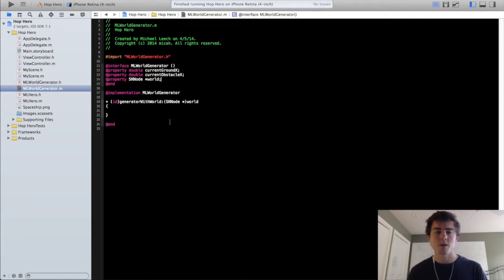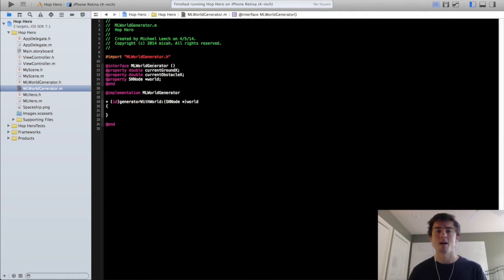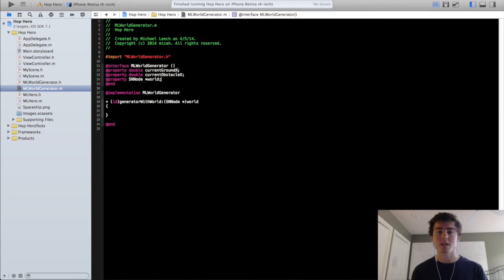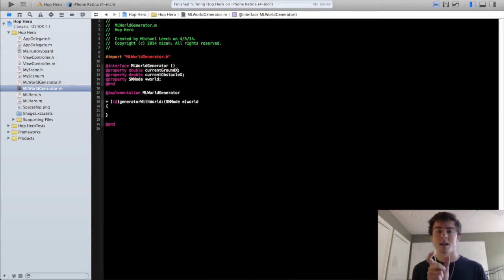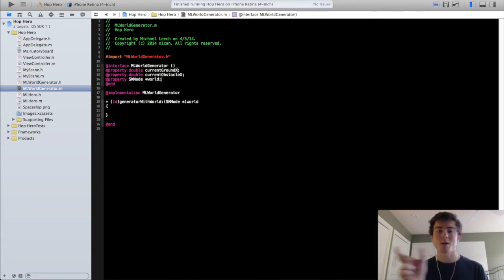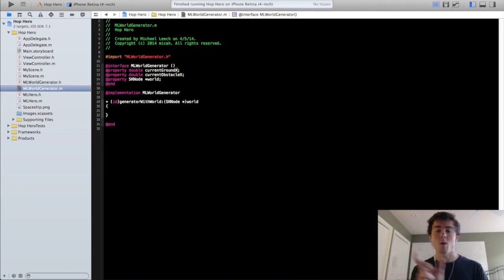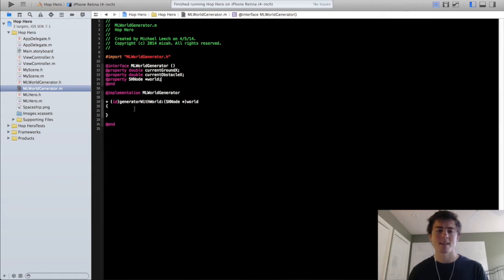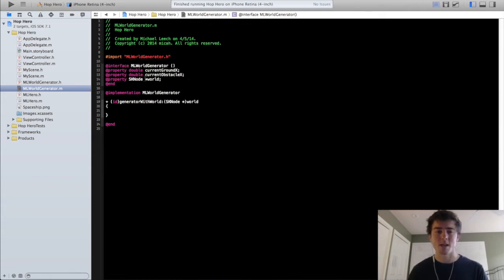What the currentGroundX and currentObstacleX properties are going to be, they're just going to keep track of where the last obstacle was that you actually drew into the scene. For the ground, for example, we're going to draw the ground over and over again in chunks that are the width of the iPhone screen. So we want to know exactly where that last one was so we can position the next one exactly one width of that block size over.